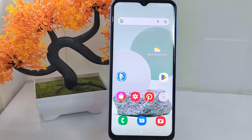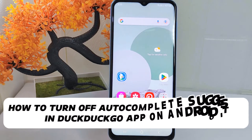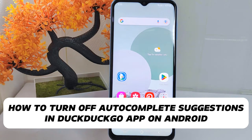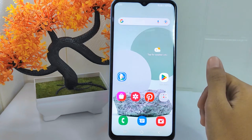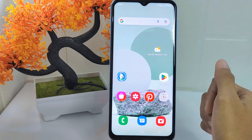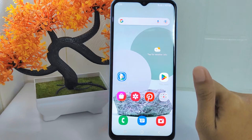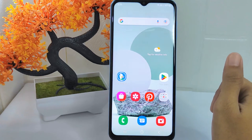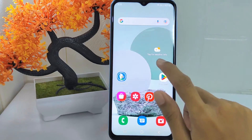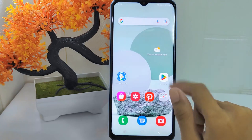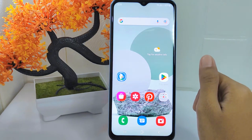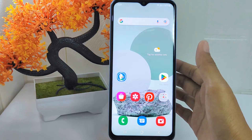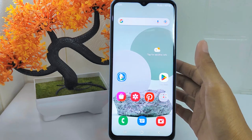Hello everyone. In this tutorial I want to show how to turn off autocomplete suggestions in the DuckDuckGo app on an Android device. Knowing how to turn off autocomplete suggestions can enhance your privacy and browsing experience. Disabling autocomplete prevents the browser from suggesting search queries or URLs as you type, reducing the risk of unintentionally revealing sensitive or personal information. Let's go to the tutorial.